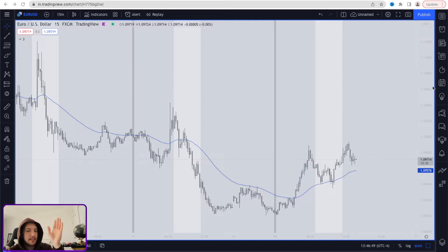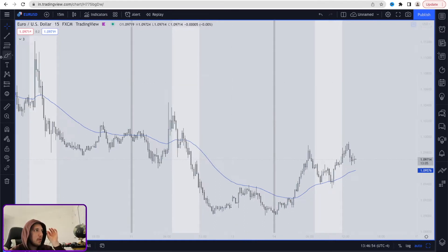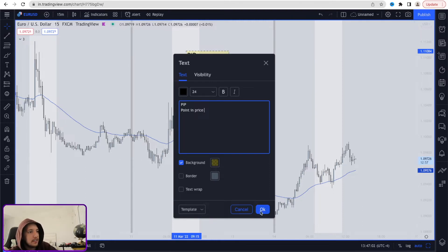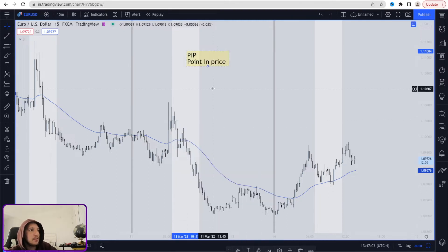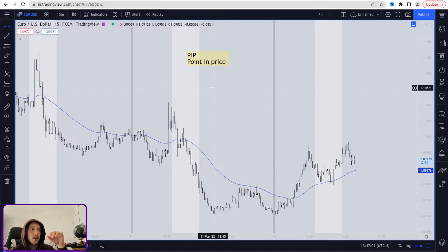So with that being said, you guys can see on the charts right here. One thing that you can use to really help you map out what a pip is — a pip is going to be a point in price. Every single time the market moves up or down, it's going to be moving one pip, two pips. There's also pipettes, but we're going to focus on the pip right now — point in price.